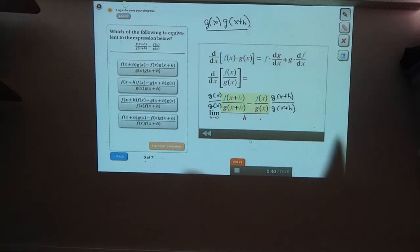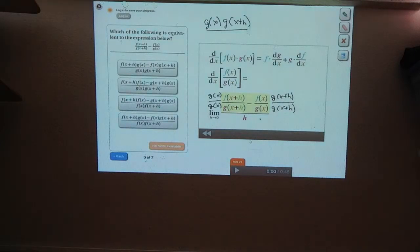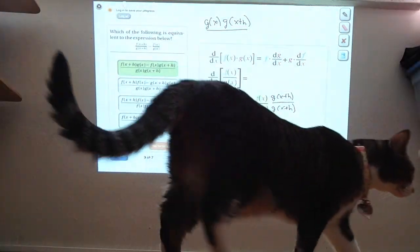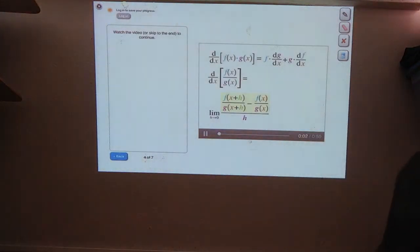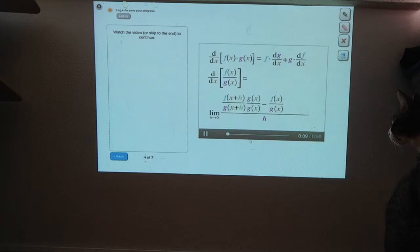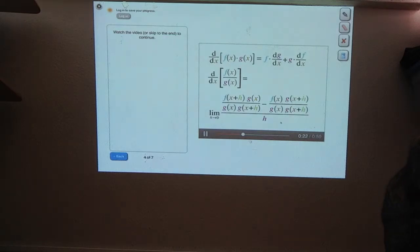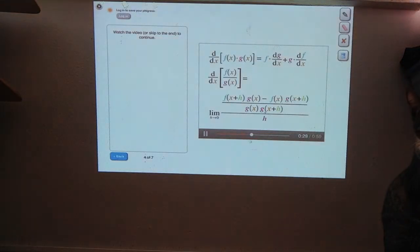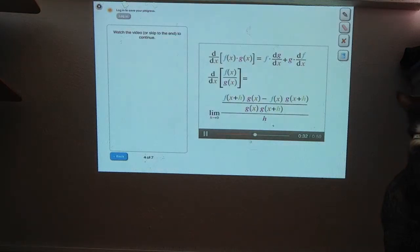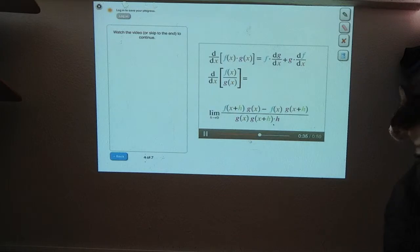If you do that multiplication and then subtract the fractions, we multiply the first one by g of x over g of x and the second one by g of x plus h over g of x plus h. These fractions now have the same denominator, so we can combine them into one fraction. This expression is now the difference in the numerator divided by g of x times g of x plus h, then divided again by h. So we can move g of x times g of x plus h into the denominator.